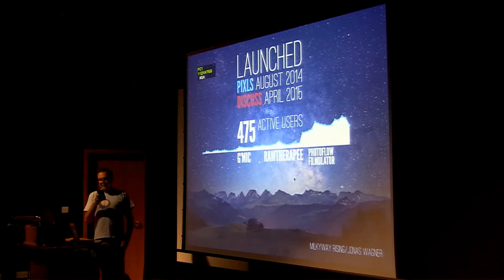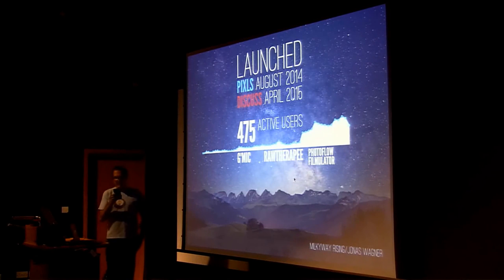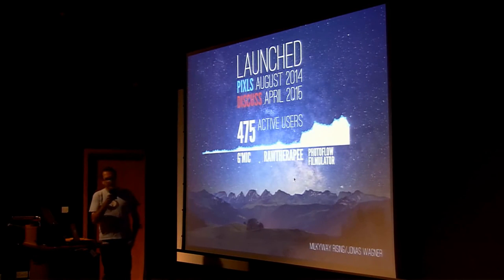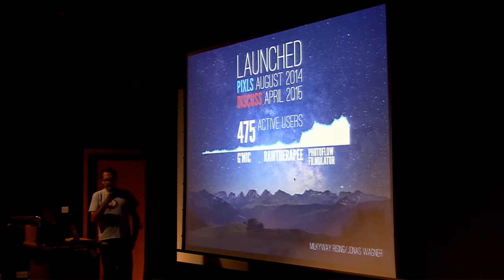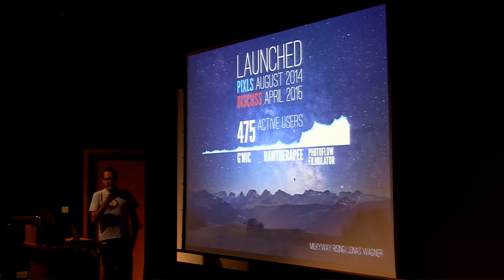They enabled forums using Discuss, which launched in April 2015. Since Discuss was launched just over a year ago, it has gained 475 active users.